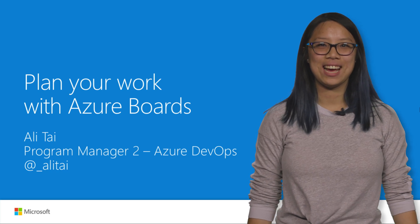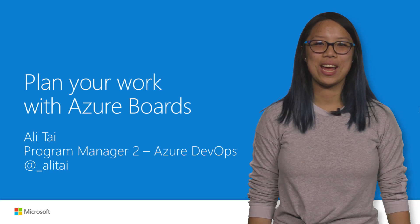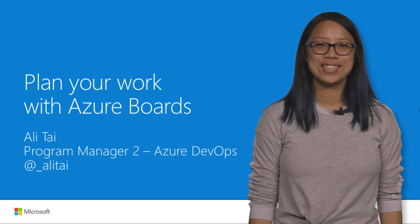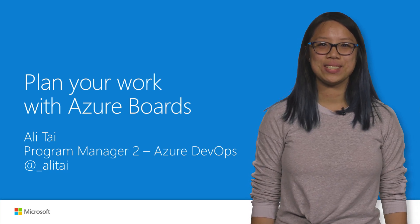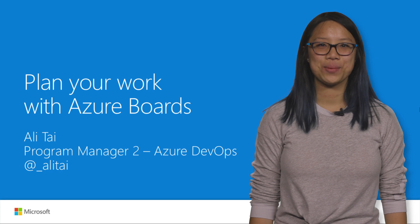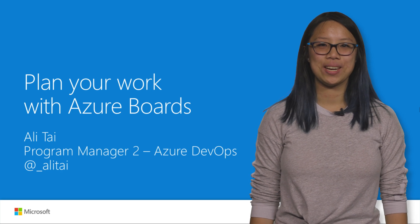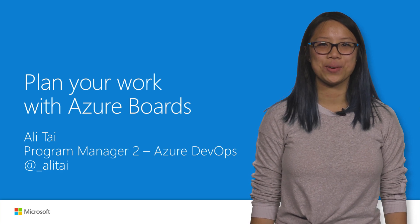Hello world, I'm Ali Tai and I work on Azure Boards. Today, I'm going to talk about how your team can get started with Agile work planning using Azure Boards.